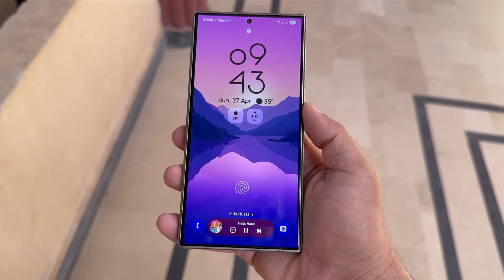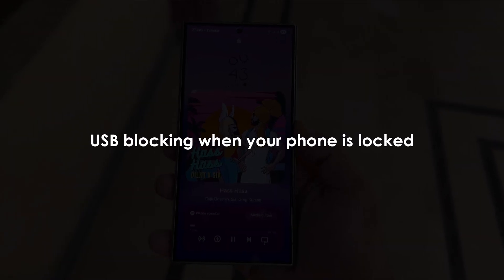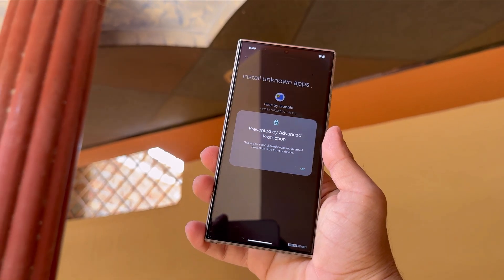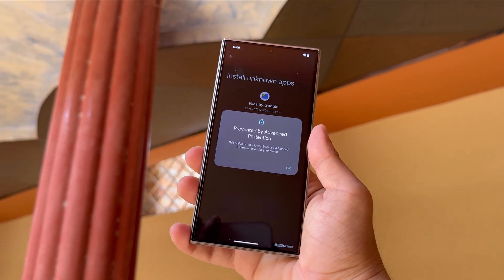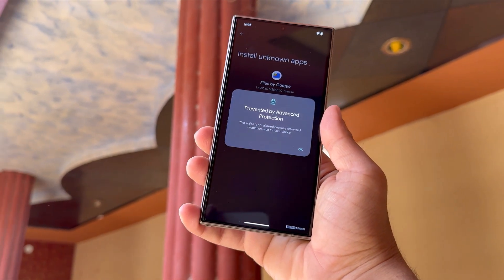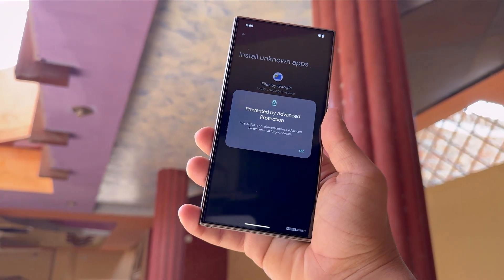First up, a game-changing security feature: USB blocking when your phone is locked. Google's adding it in Android 16's Advanced Protection Mode, and Samsung's expected to bring it to One UI 8.